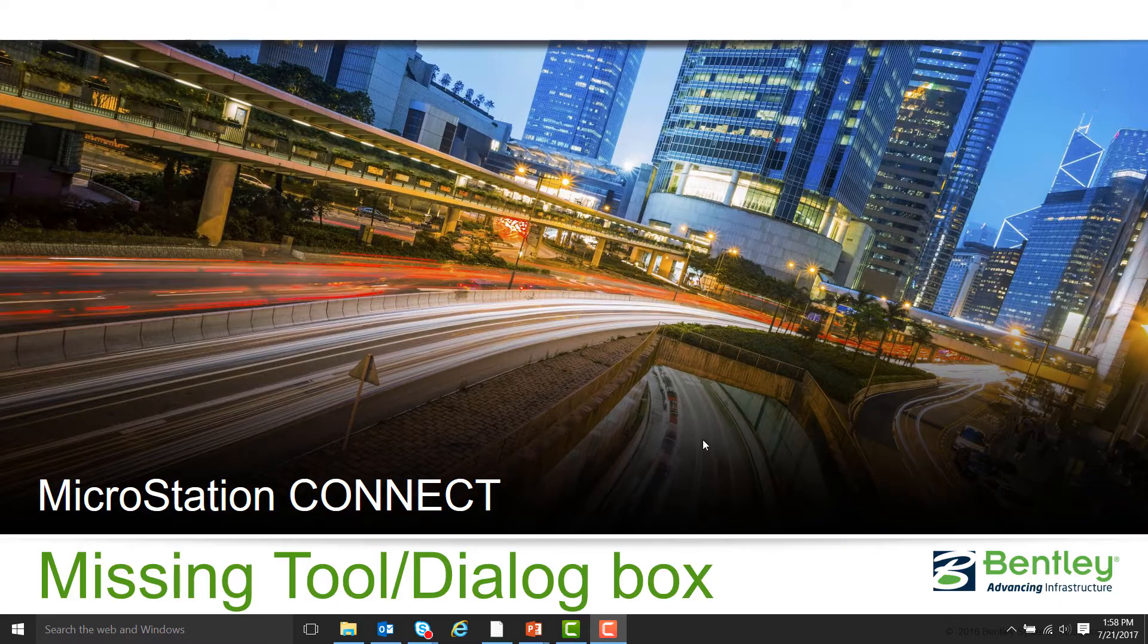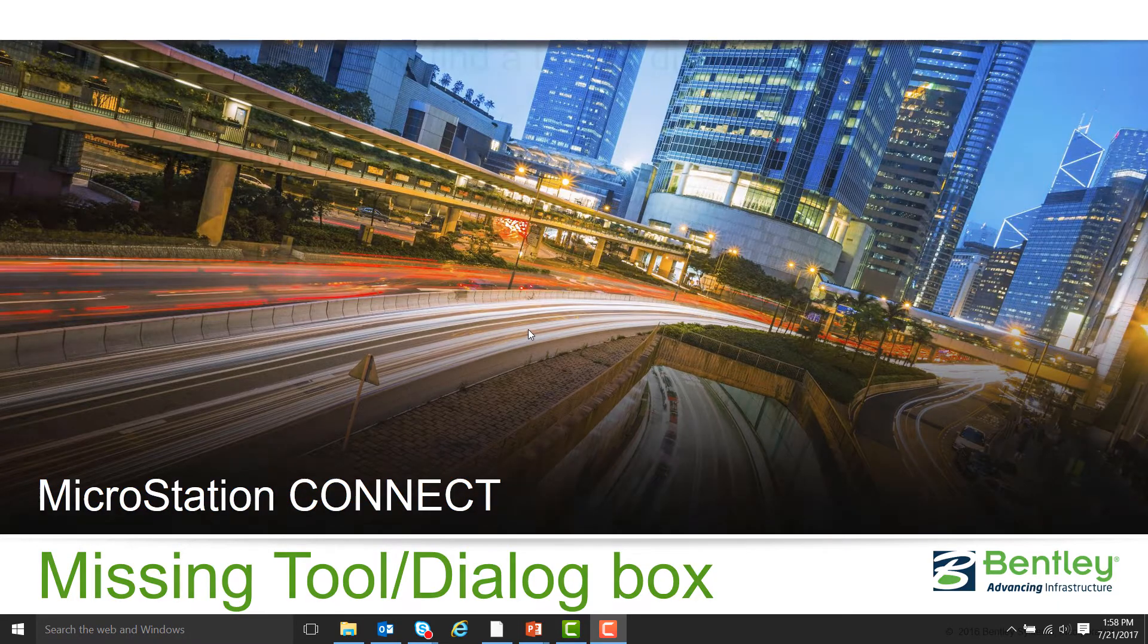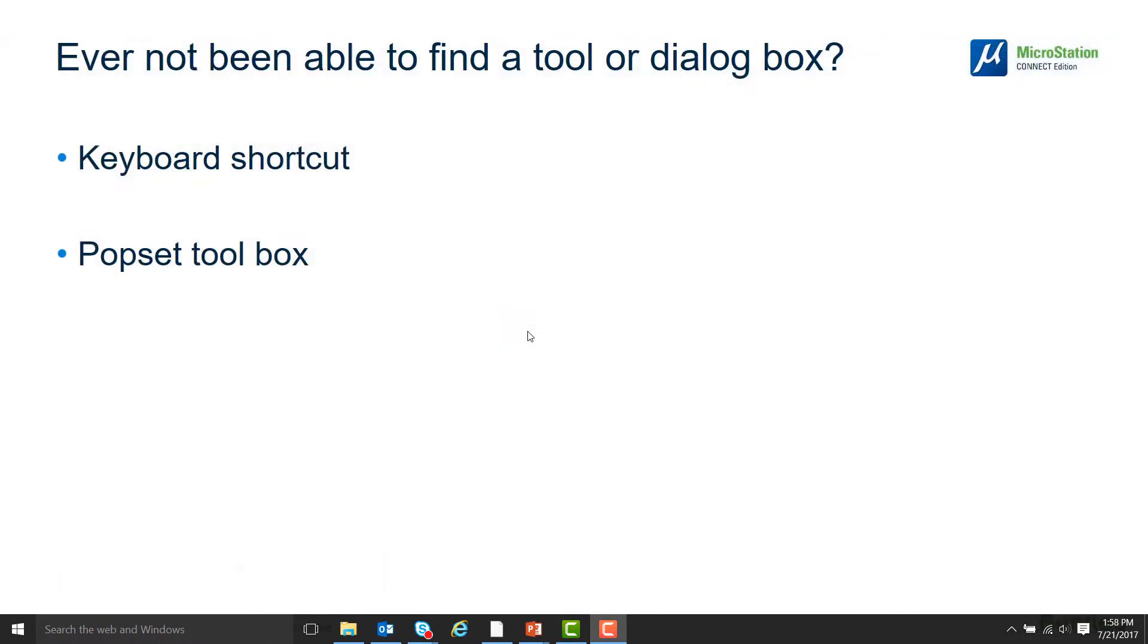Hello, my name is Jared Sheldon and I'm with the Bentley Technical Support Team. Have you ever not been able to find a tool or dialog box? Today we're going to go over two ways of getting them back on the screen. The first is by using a keyboard shortcut, and the second is with a Popset toolbox.